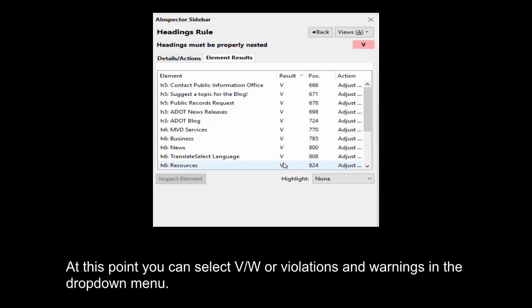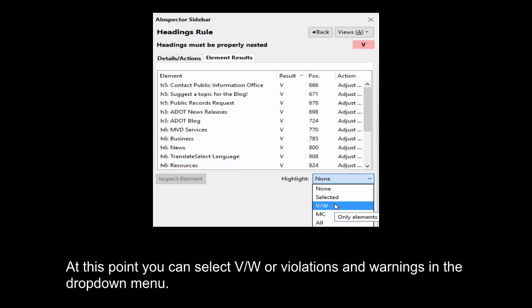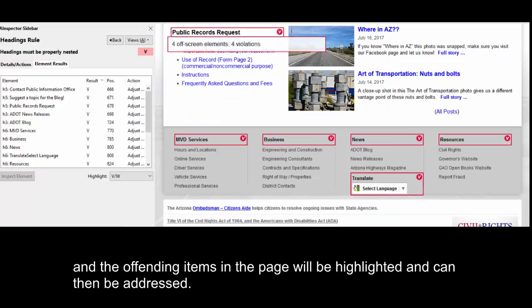At this point, you can select VW, or Violations and Warnings, in the drop-down menu, and the offending items in the page will be highlighted and can then be addressed.